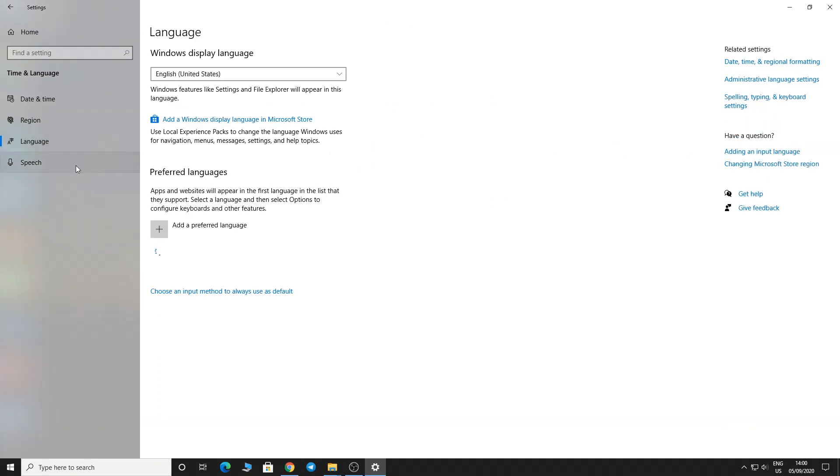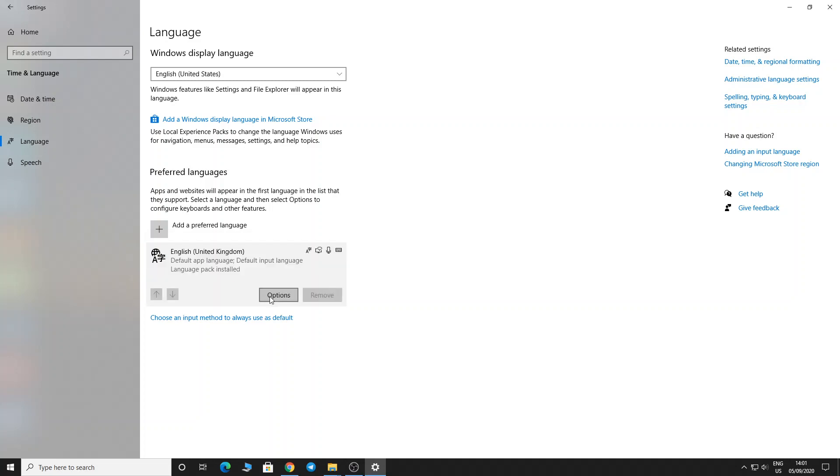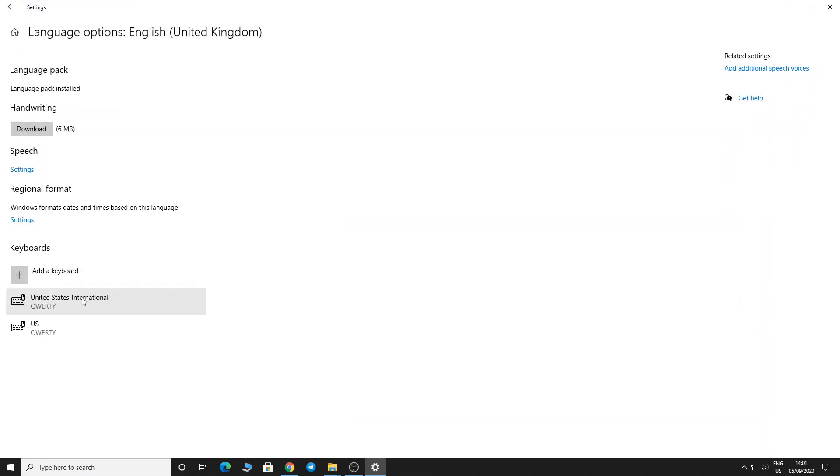Then you can see United Kingdom language here. Just tap on the United Kingdom language option, then click Options. Here you can see 'Add a keyboard' - you already have a QWERTY keyboard, and you can select from the available options.